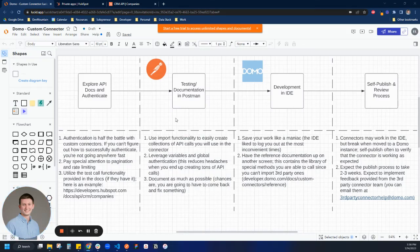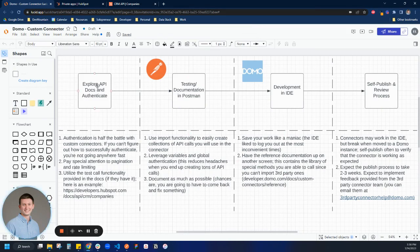All right, so we are back with part two of creating a custom connector. In the first part, we explored the API docs and learned how to authenticate with the HubSpot API.